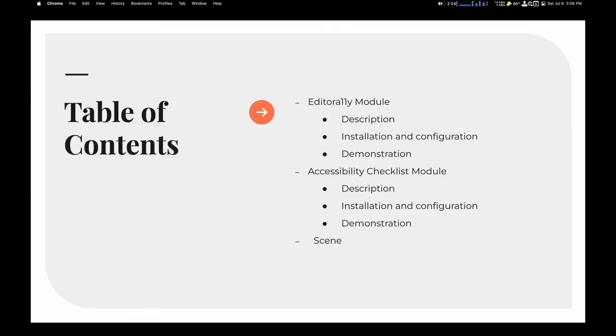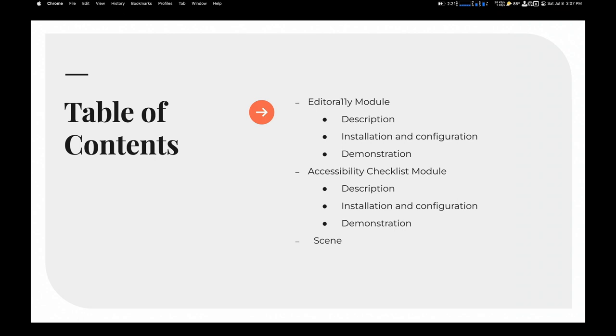So, what are we going to talk about in this session? We're going to talk about the Editoria11y module. I also threw in an accessibility checklist module because that's actually a really good one to prep your site for accessibility.